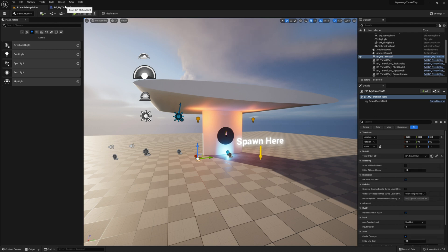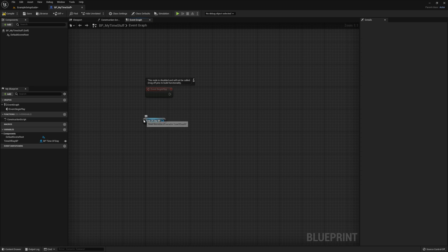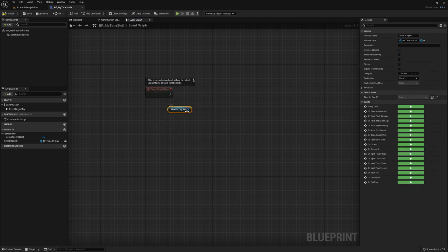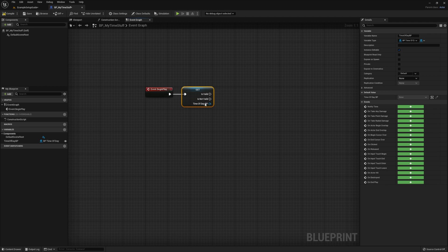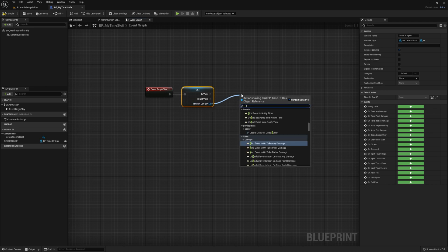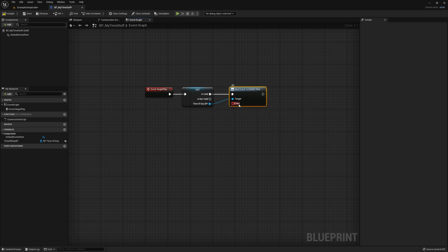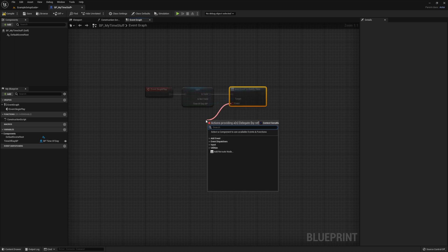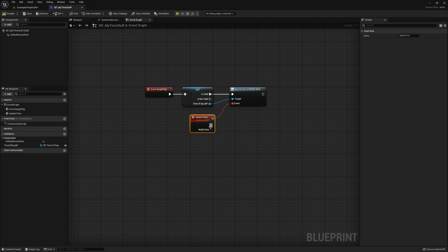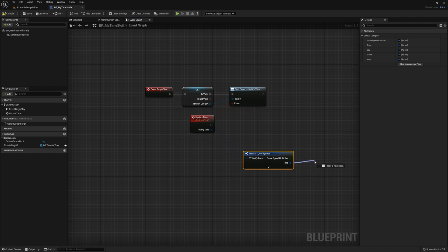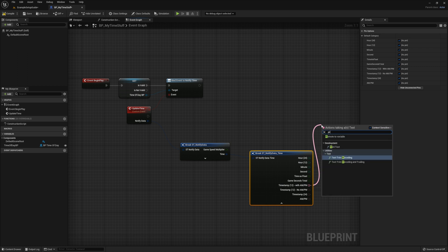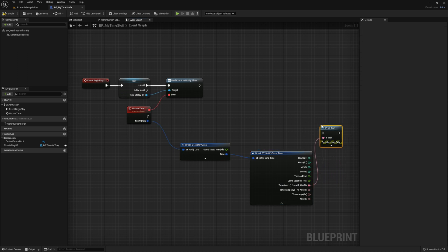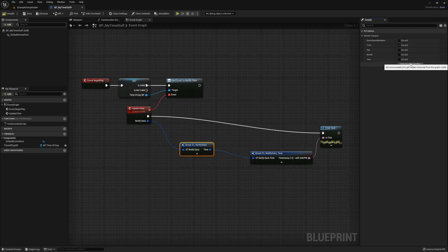Now go ahead and place your blueprint in the world and select your time of day BP. Then return to the event graph and drag out your time of day BP variable. Convert it to a validated get. Then drag off the time of day BP handle and select bind event to notify time. Drag off the event handle and select add custom event. And give your event a name. Now drag off the notify data handle and select break st underscore notify data. And finally pull off the timestamp 12 with AM PM and select print text. Connect the execution pins and tidy up the blueprint.